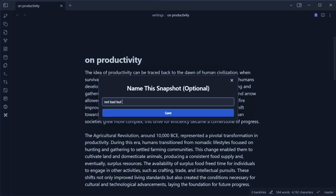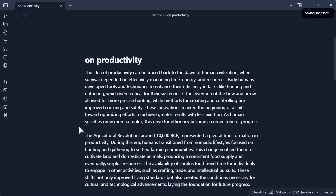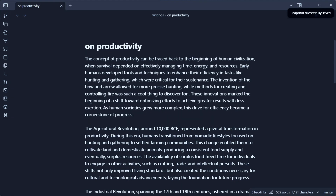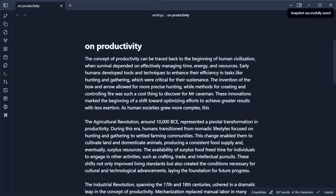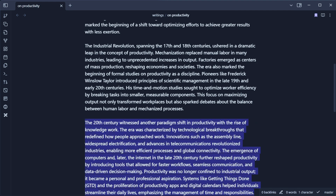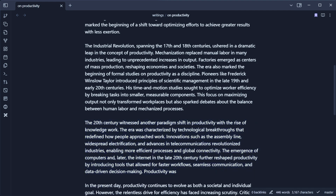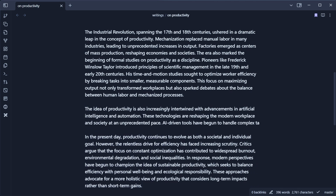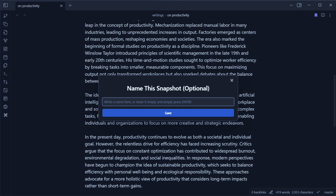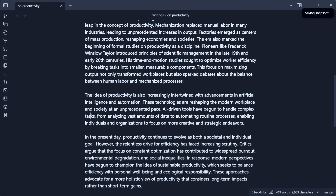Just with a shortcut, I open that up and I can name it something like 'not bad, still needs improvement.' Now here's where we're going to start doing a bunch of modifications — changing certain sentences, removing some others that we might not need, removing whole paragraphs and modifying some others. This new version we're going to name 'removed some stuff and rewrote some things.'